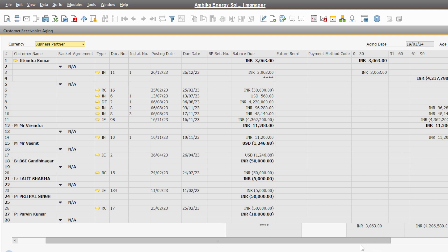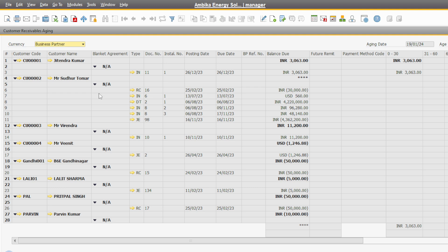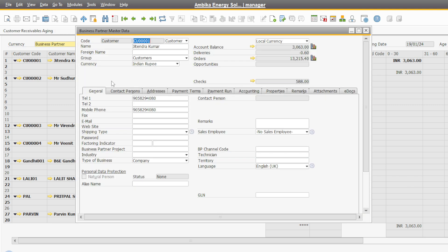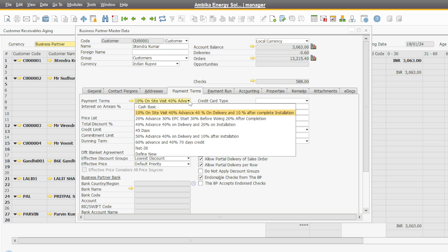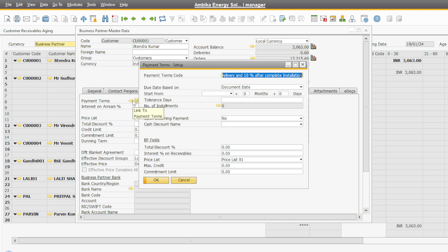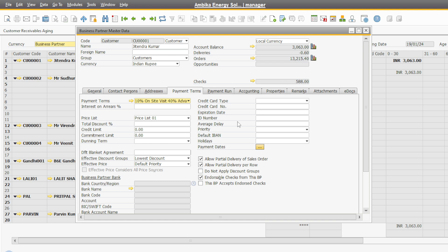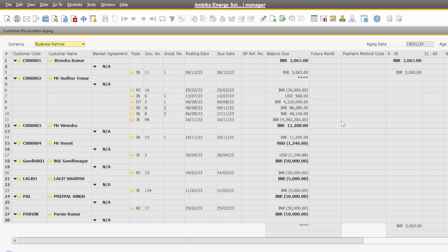The customer — I am telling you — 30 days the payment is not done. 30 days the payment is not done. 30 days the payment is done: 10% advance, 40% delivery, 10% after complete installation.